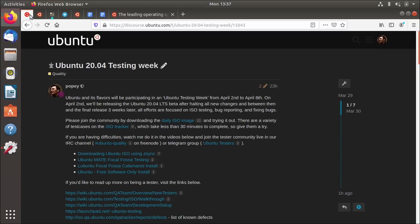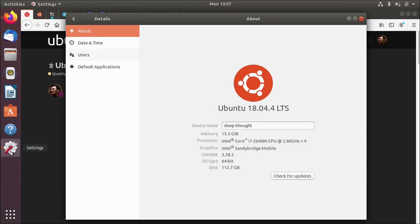So I'm starting on a base of 18.04. This is my trusty X220. It's got an i7 CPU, a disk and some RAM. And it's currently running 18.04.